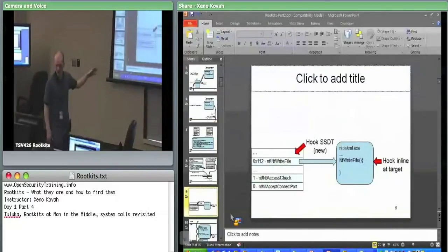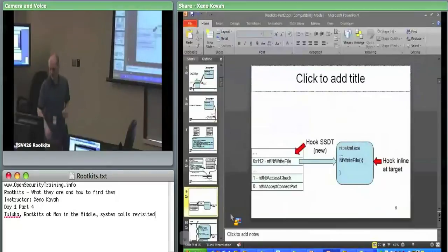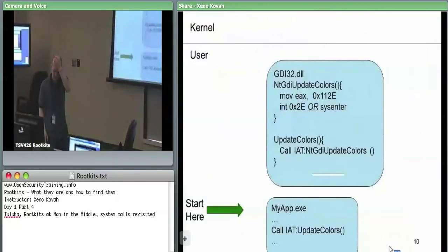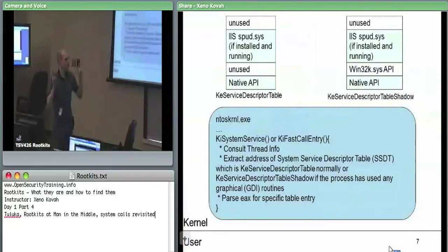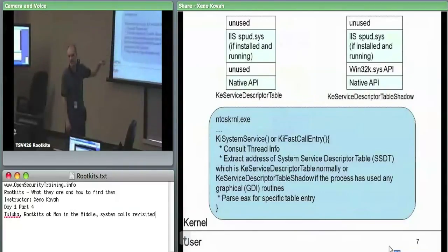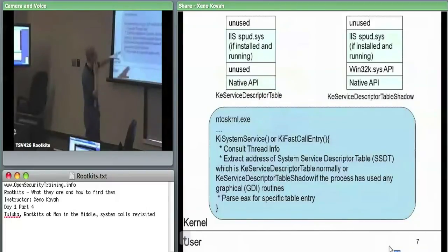That's the full path: user space starts in myapp.exe, calls kernel32, kernel32 calls ntdll, ntdll does the sysenter transition to kernel space, hitting KiFastCallEntry. That parses EAX, looks at the two bits to pick one of four service descriptor table entries — the normal SSDT for non-GUI calls — then takes the 12-bit index to find the specific function pointer. All entries in this normal SSDT should always point somewhere in NT (ntoskrnl.exe).